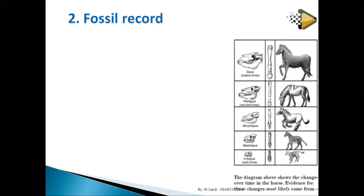Looking at the layers of the earth, the lower layer contains the simplest life forms and the upper layer contains more complex forms. This progression from simple to complex in rock layers shows evidence of evolution.